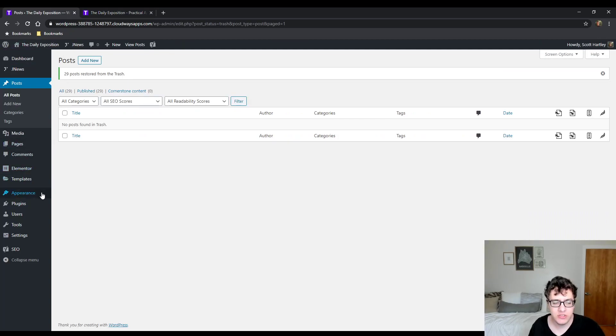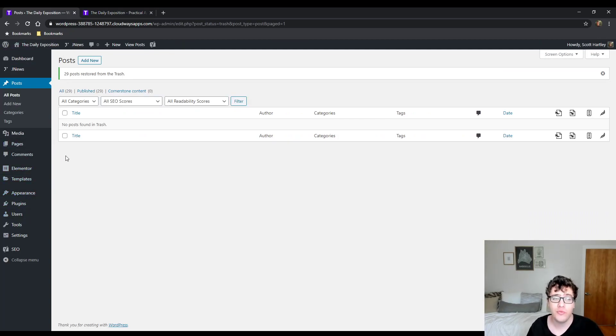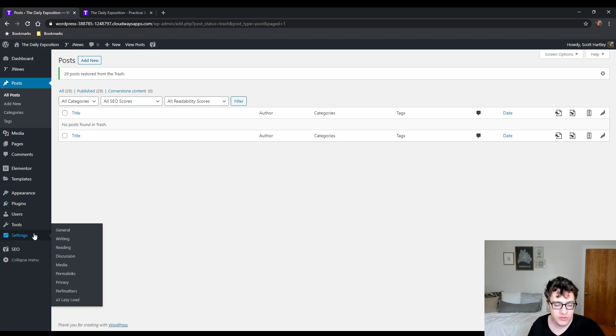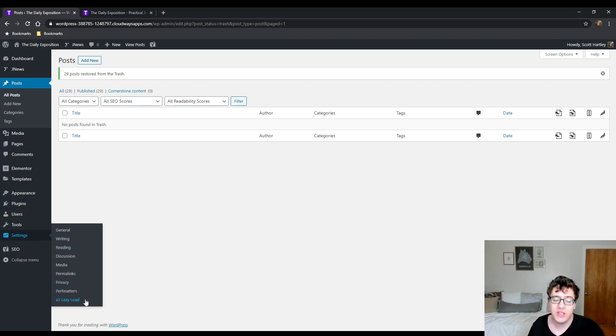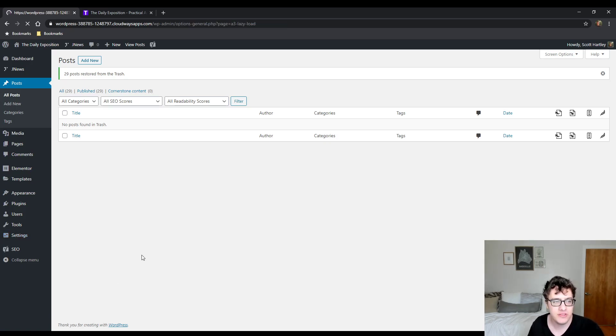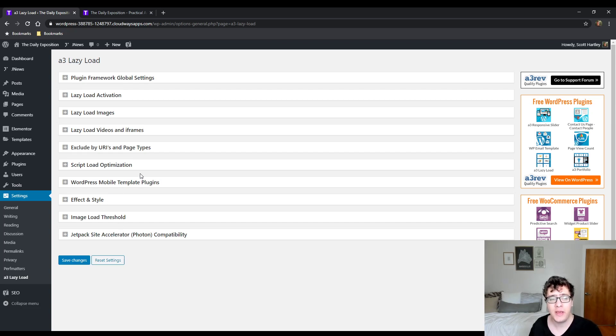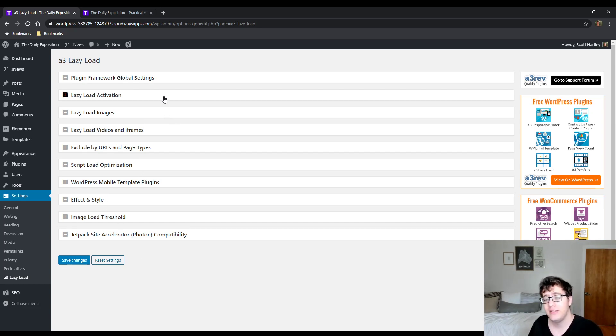A3 Lazy Load allows this to happen. What it does is it says to the browser you don't need to download this resource, and then as it begins to scroll, it replaces the data source attribute with the correct source for the resource. So your page weight goes down and your request count goes down, and this helps improve the load speed, particularly for mobile devices. I'm going to show you the optimal way to configure it and let you know some of the pitfalls you may run into.